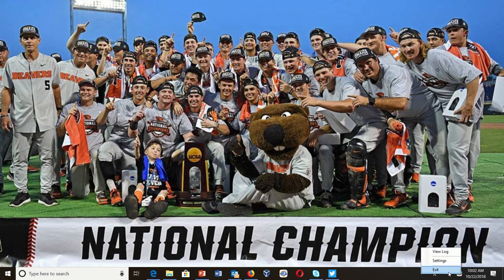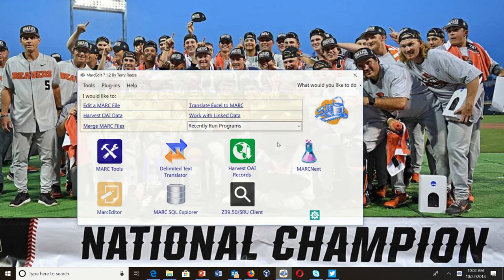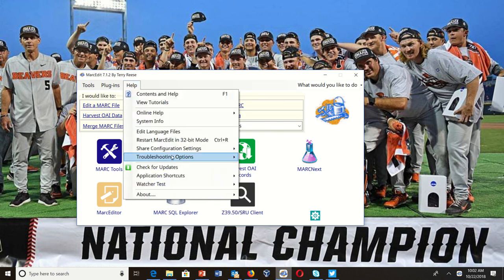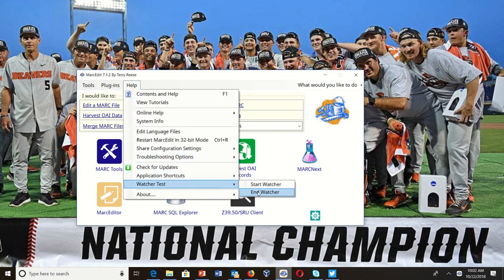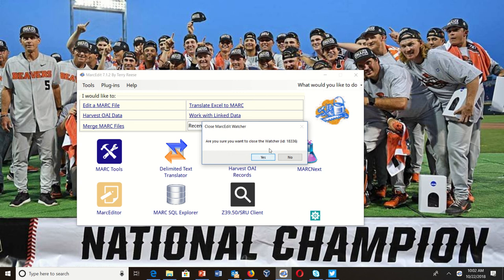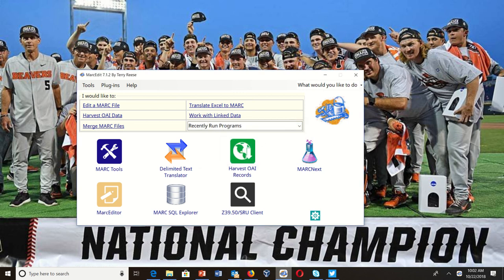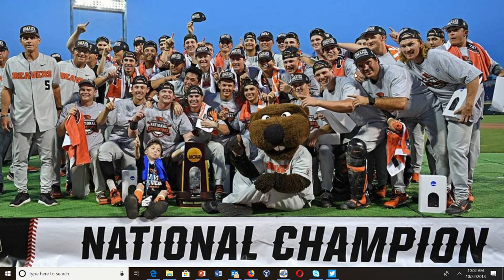There are two ways to shut the watcher service off. You can either right-click on it and tell it to exit if you've started it manually, or even if you've run it as a service. The other option is under Help — Watcher Test — and this will tell you the ID of the service. Tell it yes, the process is shut down, and the watcher service has been closed — it's no longer watching my folder.